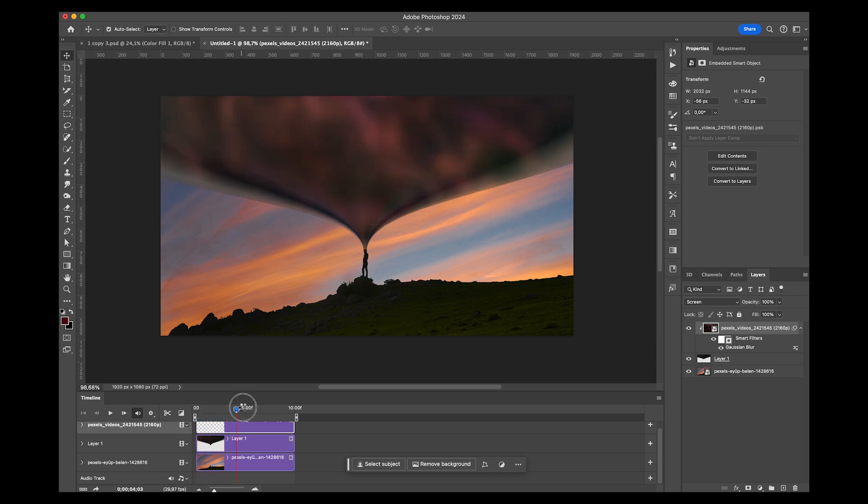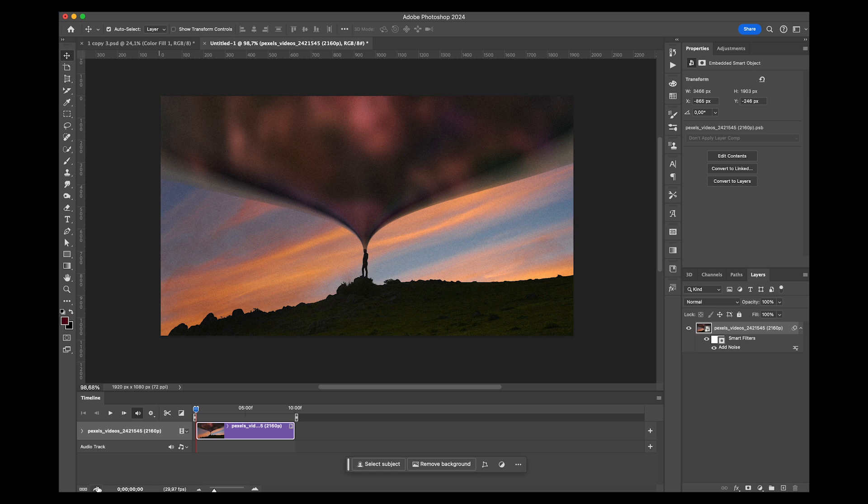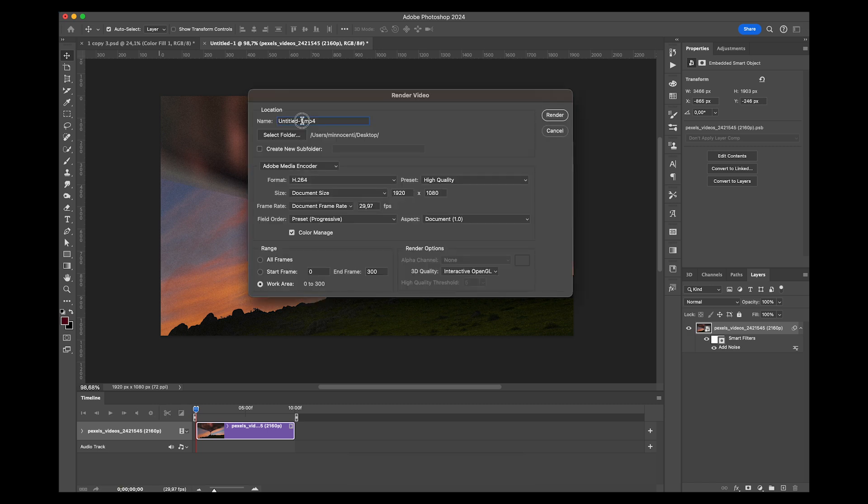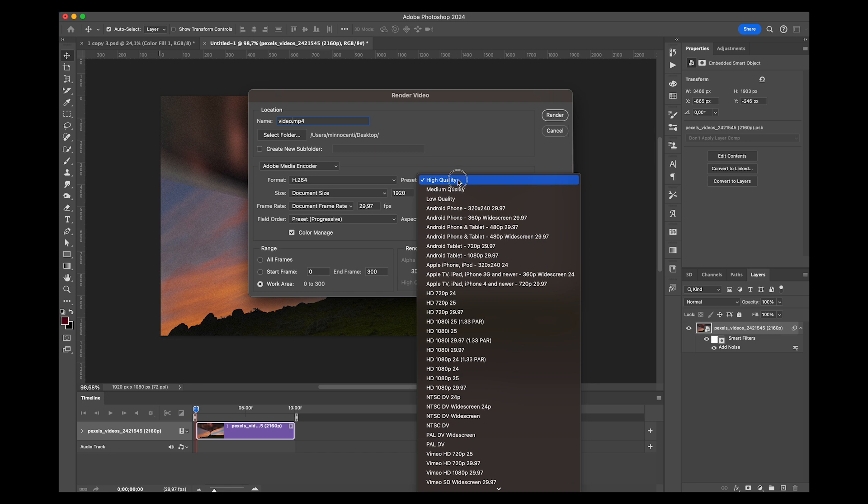If you just play it back, you get something like this, which is really amazing. To render this out, you can just click on this little arrow at the bottom left. You can name it whatever you'd like, choose where you want to save it.